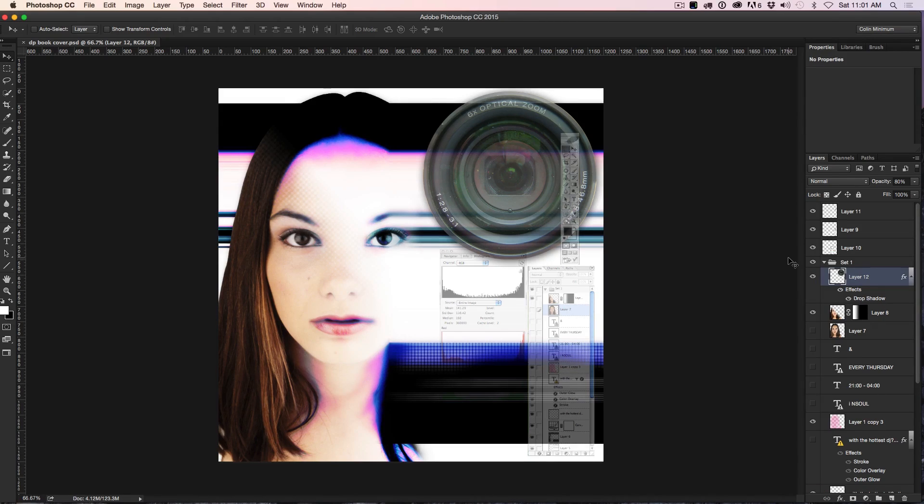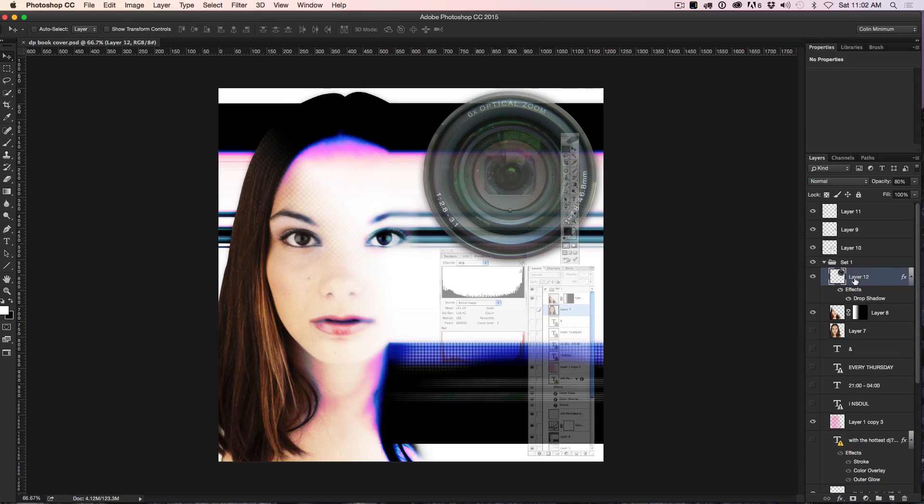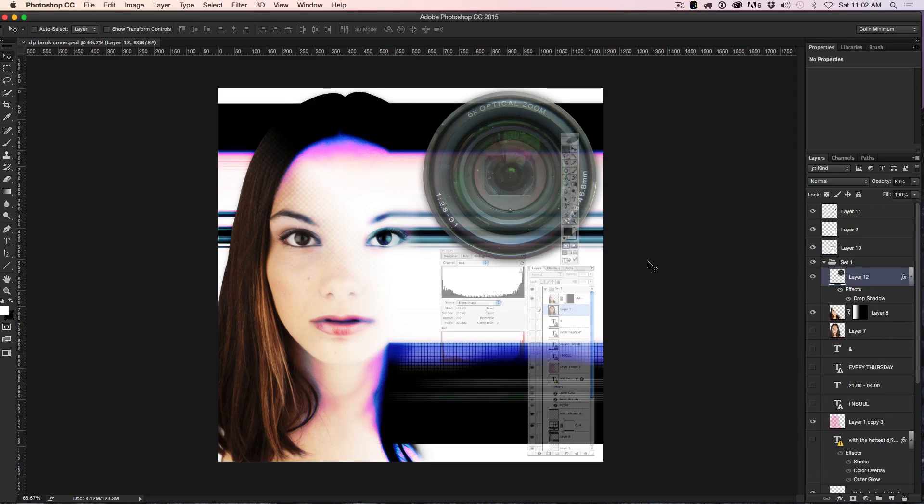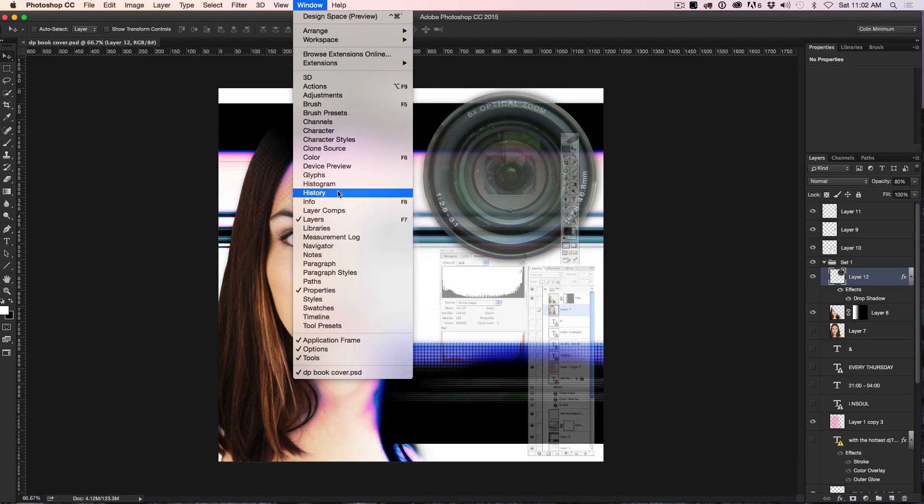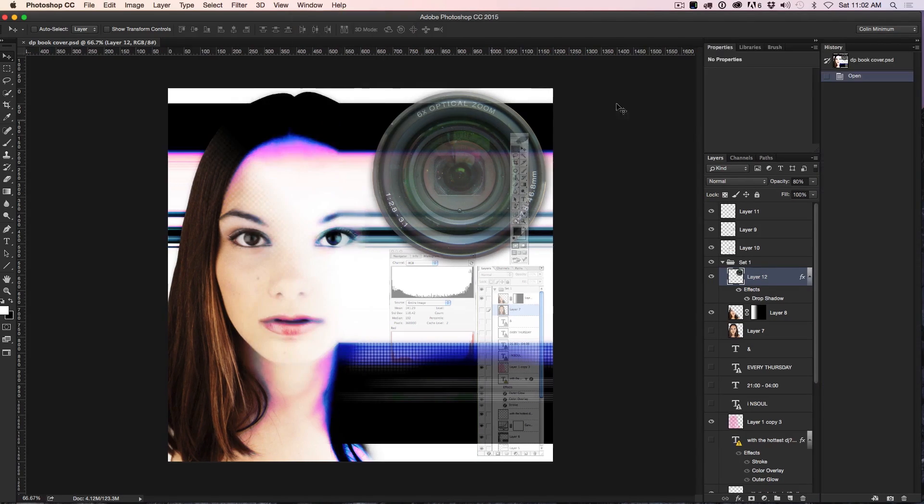So here's a quicker way of duplicating this with all the layers intact so we've got everything there and we can experiment, try different things. So what we're going to do is we're going to open up a panel you've probably not used, which is the window and we're going to go down to the history panel. And voila, here's the history panel.